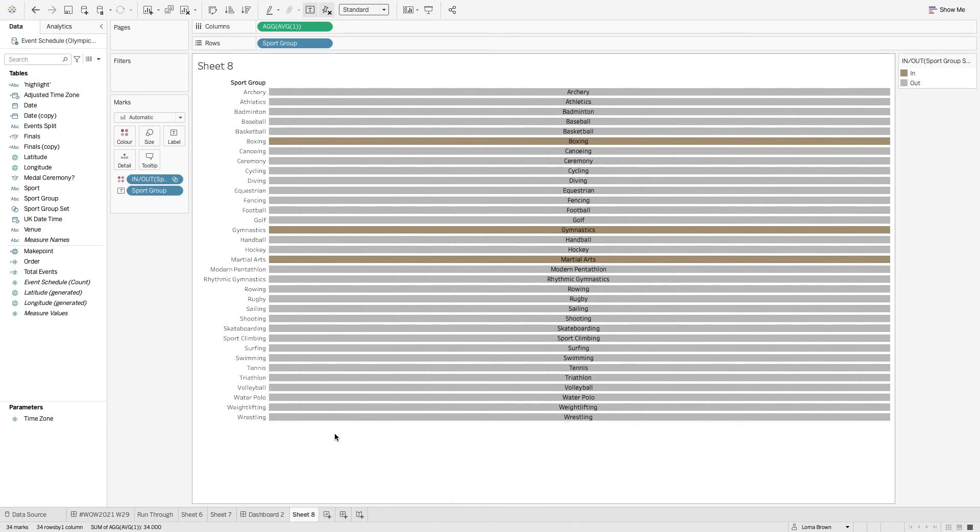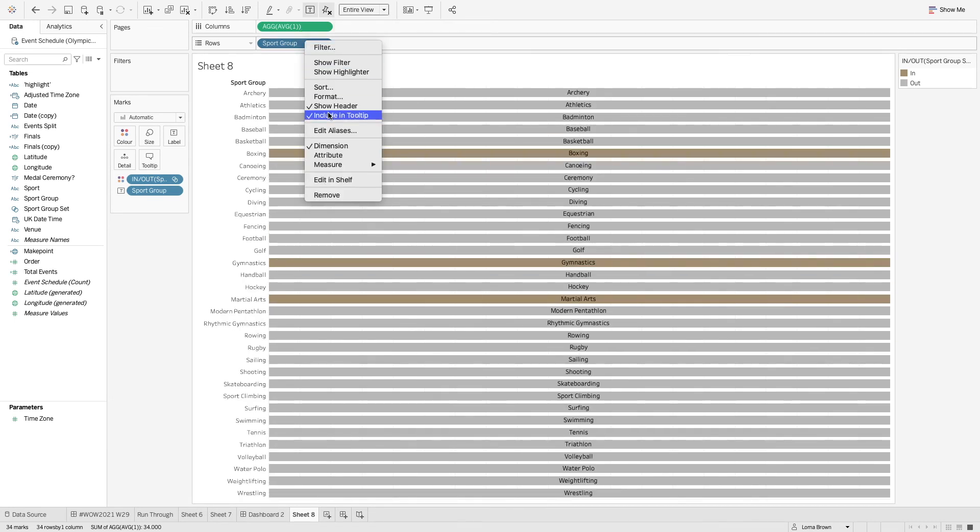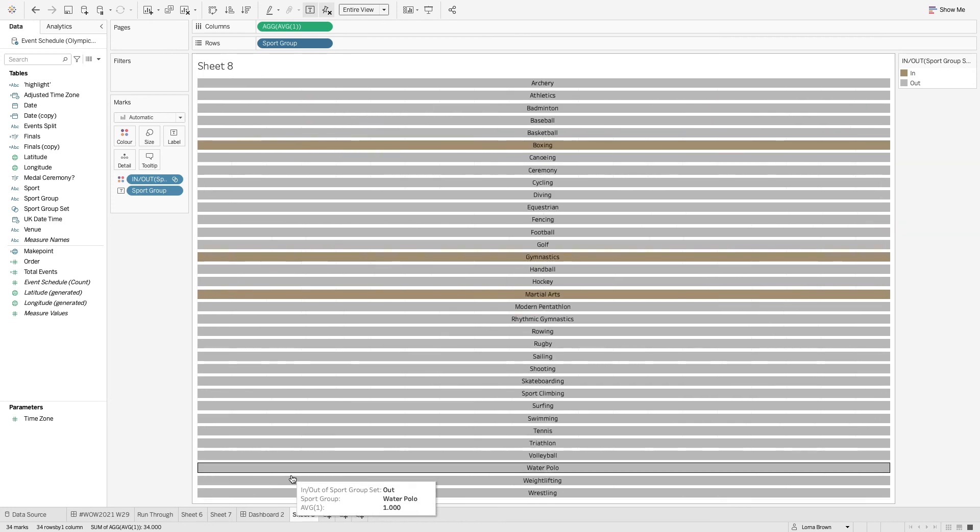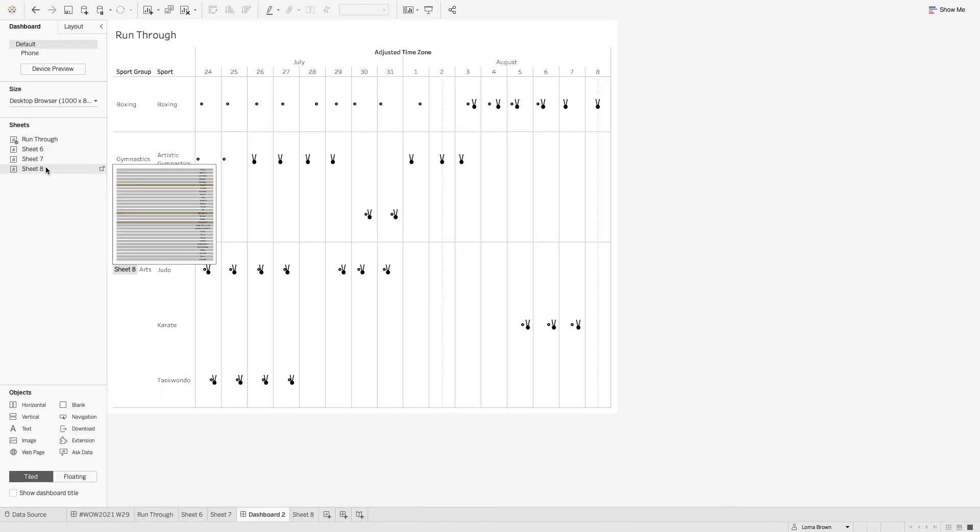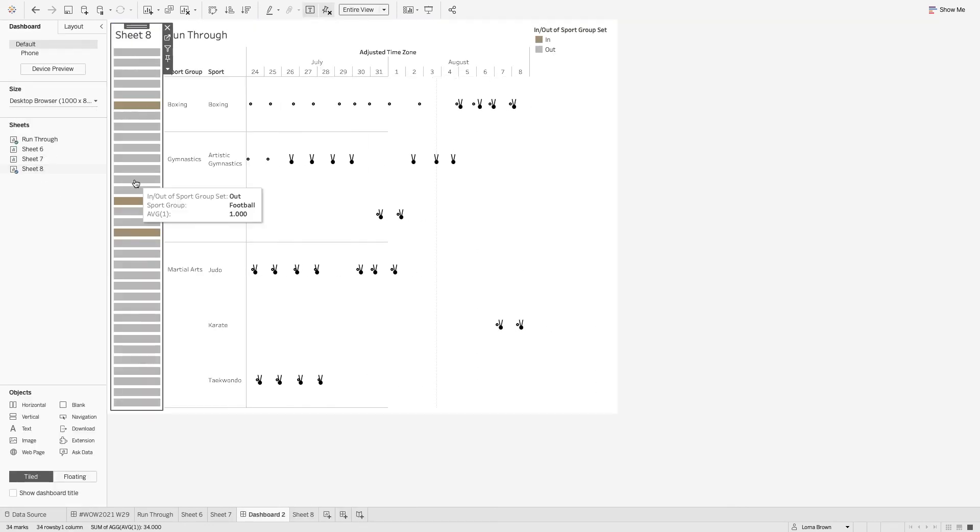So I'm going to make that fit entire view and then un-show the header. And on my dashboard I'm going to add that into my container here.